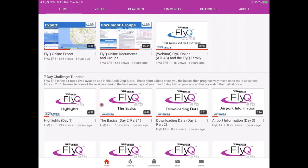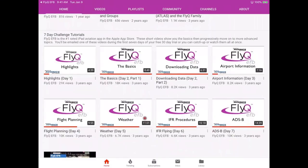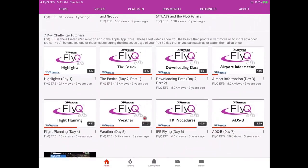The first video is called The Basics, which goes over in a condensed way much of what I'll talk about today — how to move the map, zoom in, download data, create a flight plan, and so on. These are a really good series if you're just getting started. We call it the seven-day challenge tutorials, and if you're just getting started, you're probably receiving one video per day via email. If not, just go to the YouTube page.